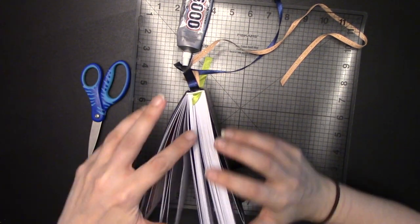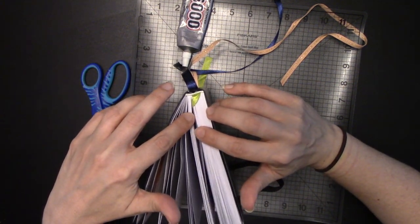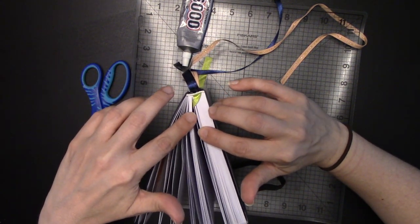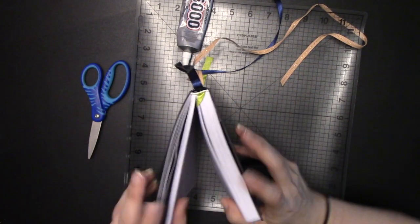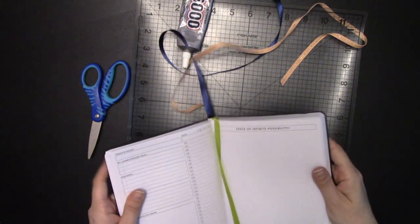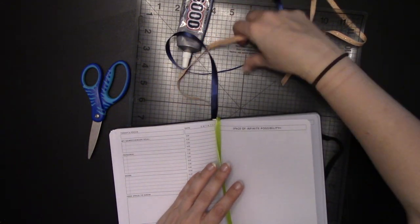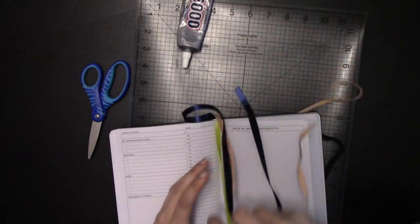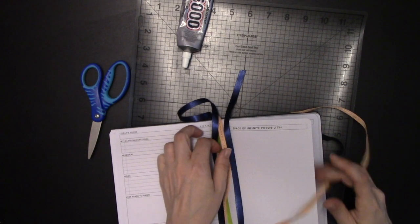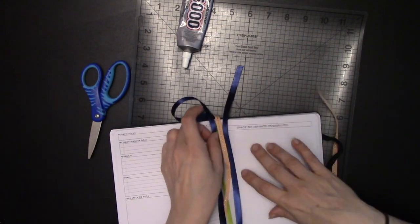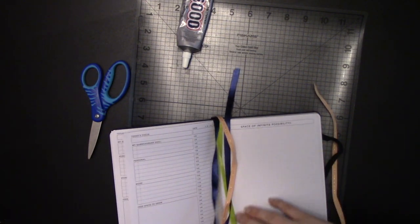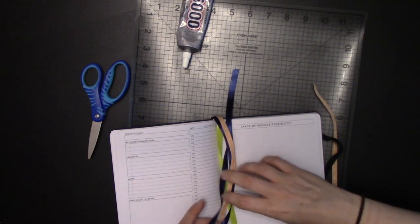I'm going to open up my planner to where the green ribbon is, it's included. I'm going to drag my ribbons down the length of my planner, like so.